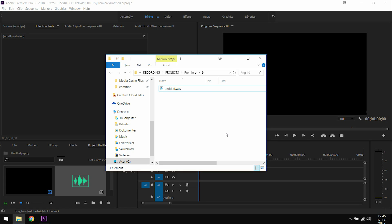Today you're going to learn how to improve your audio quality inside Premiere, meaning that if you have any kind of podcasting or voiceover that you want to improve, then we're going to go and do that in this episode.